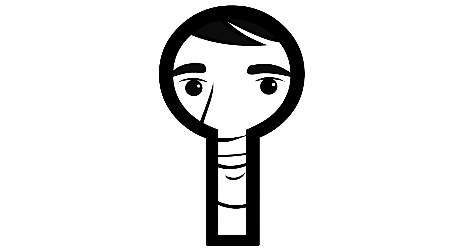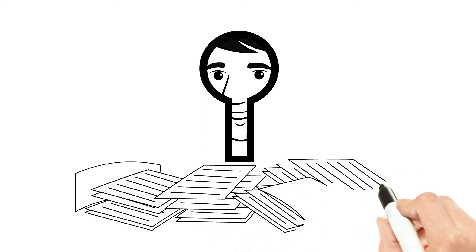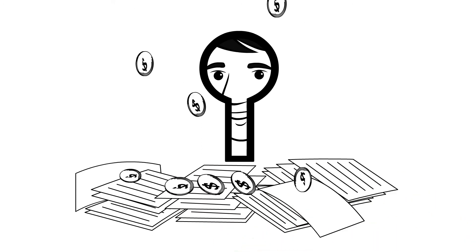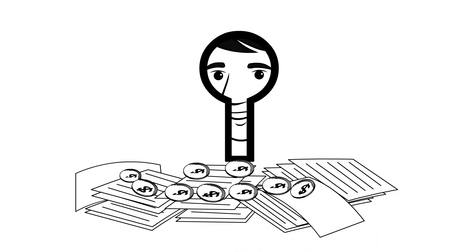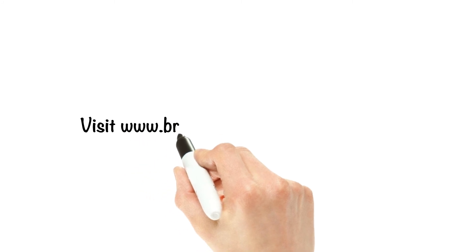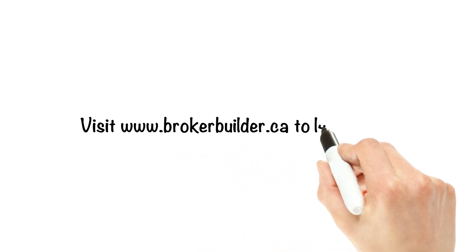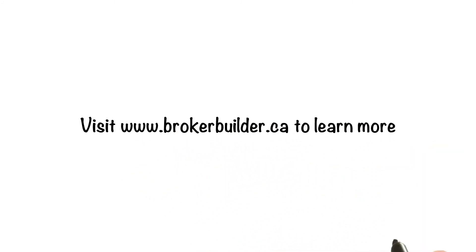Contact BrokerBuilder today to learn how to do the same things differently in order to unlock profits existing in your business. Visit www.BrokerBuilder.ca to learn more.